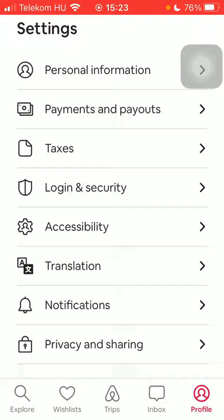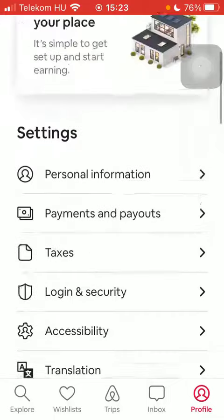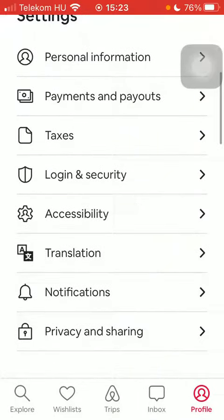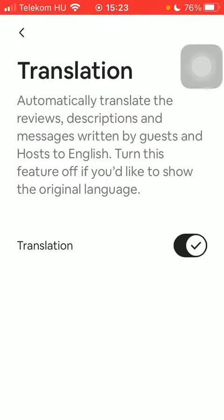Go to settings and tap on translation, which is the sixth option. Here you can enable the translation feature, meaning that it will automatically translate reviews, descriptions, and messages written by guests and hosts to English.